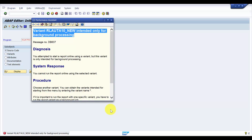This message appears because when we created this variant, in the attributes we selected 'only for background processing'. If you do not select that option, then you can also run it in the foreground. But we did not want this for foreground, that is why we selected that option.